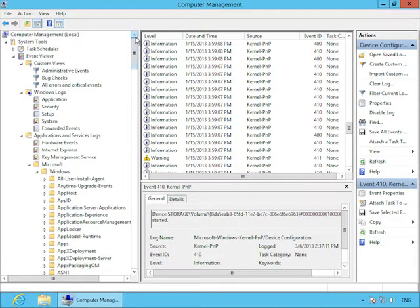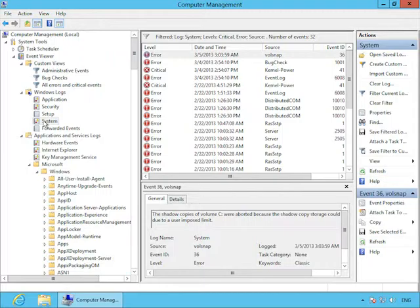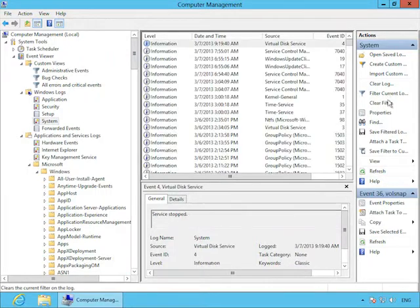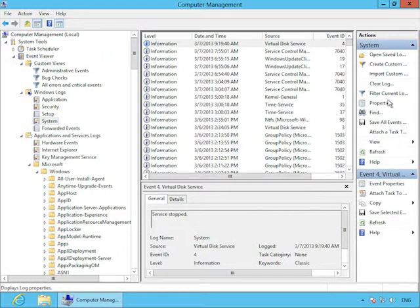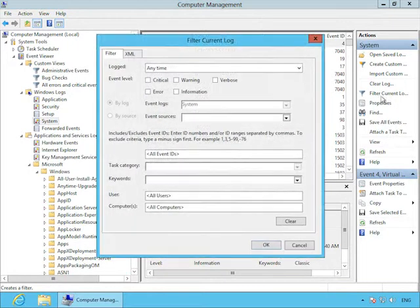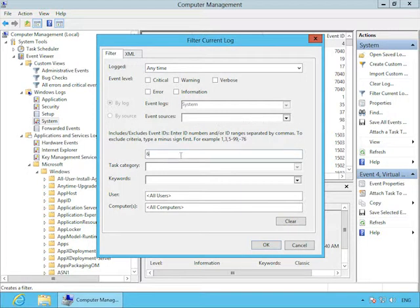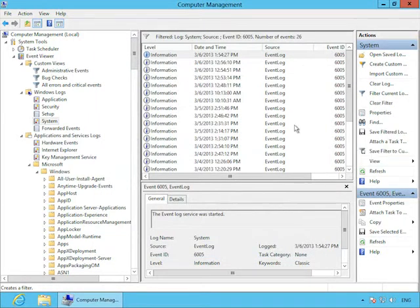Now it's time for a real-world scenario. Recently, you rolled out a change to Group Policy that will only take effect after the computer is restarted. And this change is supposed to stop a problem with flickering screens that users have been reporting. Well, Mary is complaining that her screen is flickering. And you ask her, Mary, have you rebooted your computer?